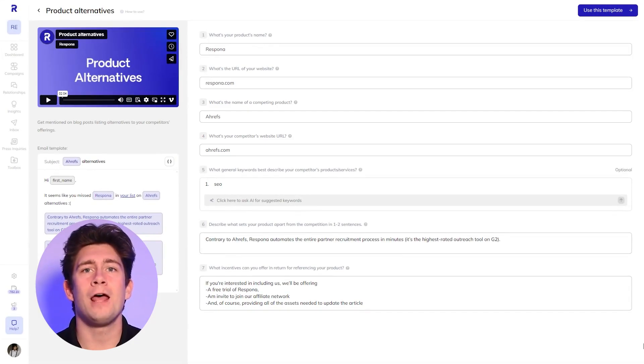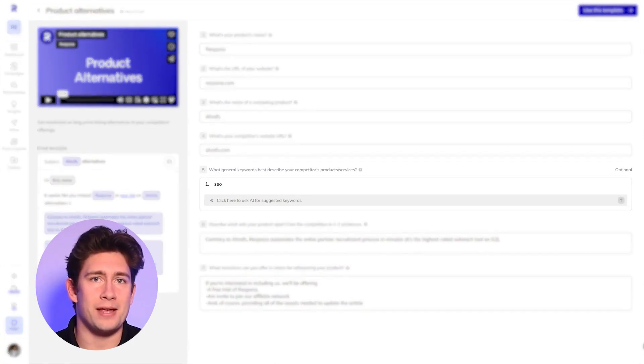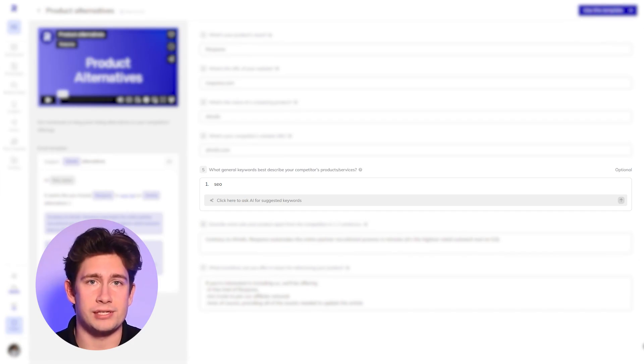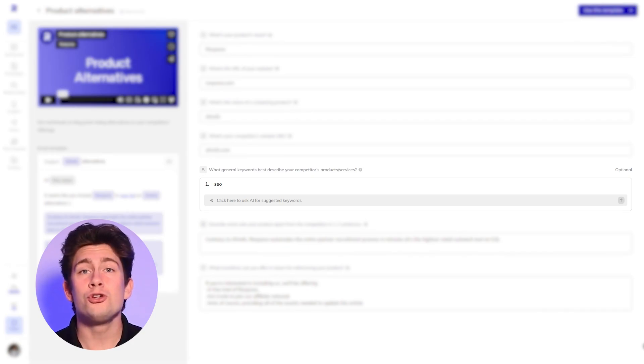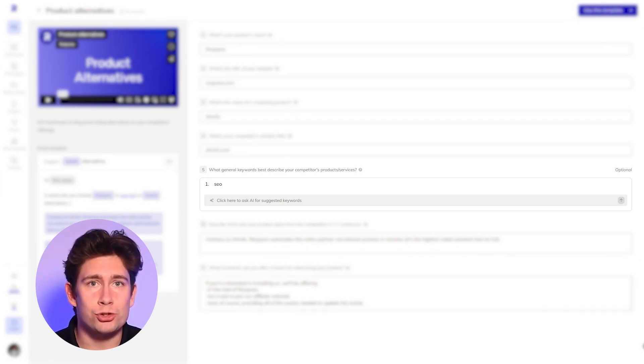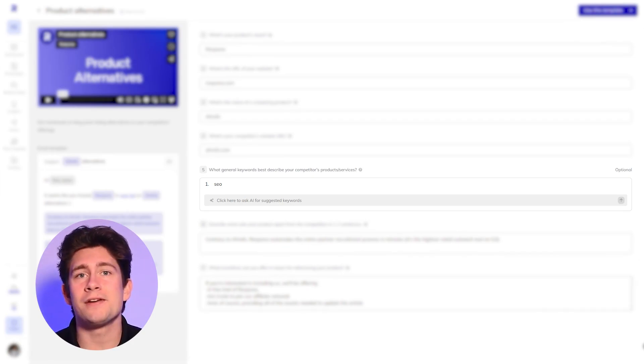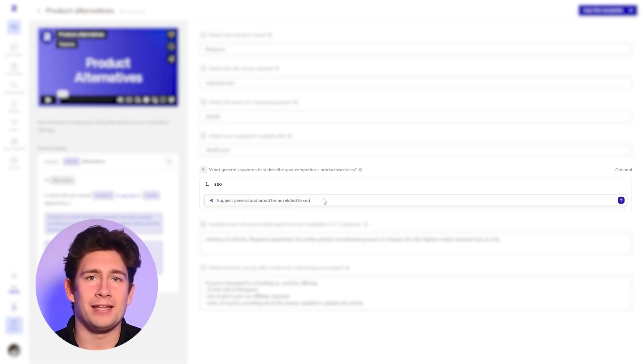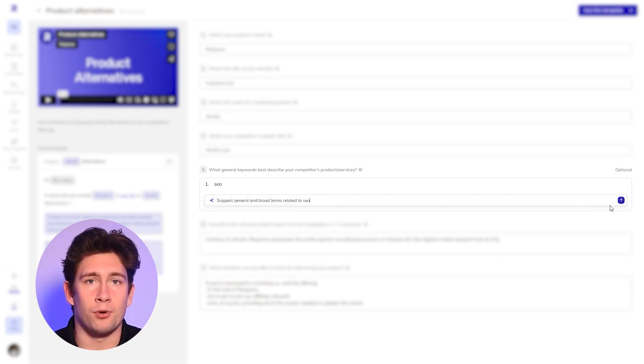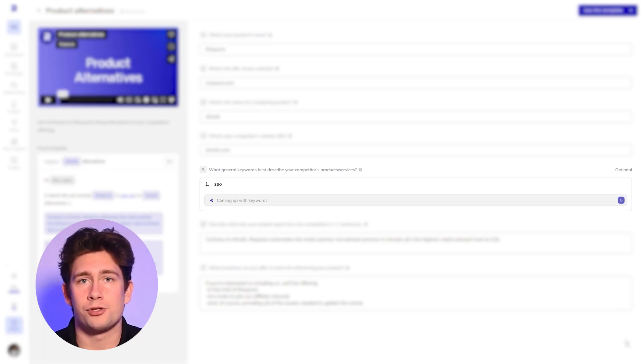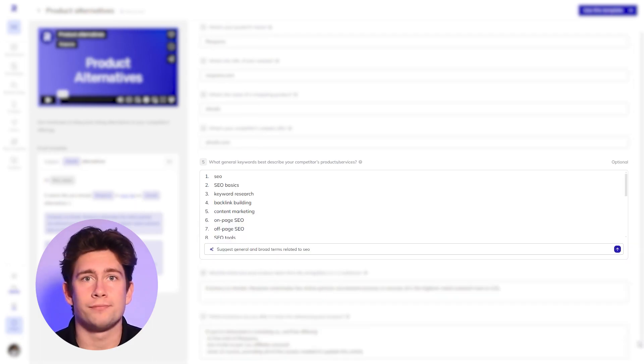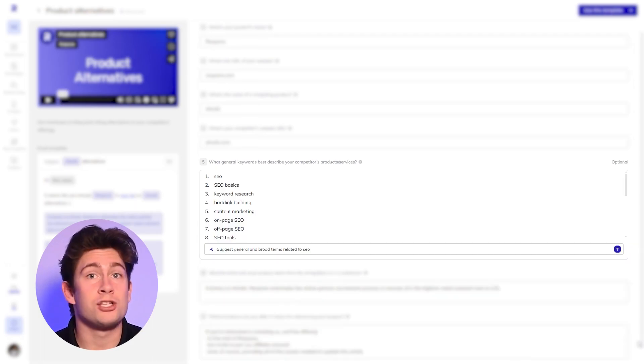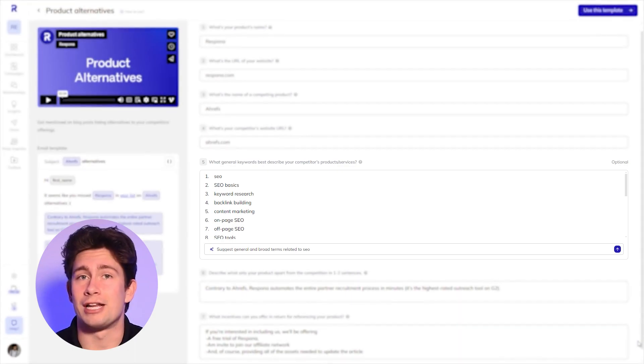In the fifth field, mention some general keywords that best describe your competitor's products or services. You can use Respona's AI keyword suggestion tool to come up with a list of related keywords for your content. In this example, I can ask you to develop a list of general and broad related terms to SEO. These will be used to find relevant pages that mention your competitor, as well as your target keywords.